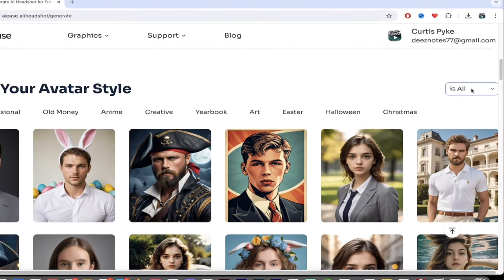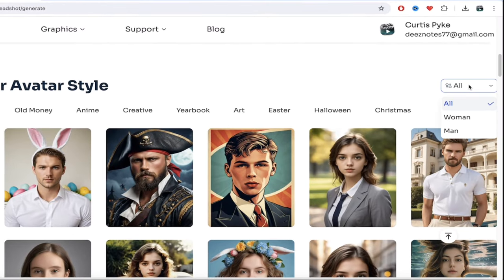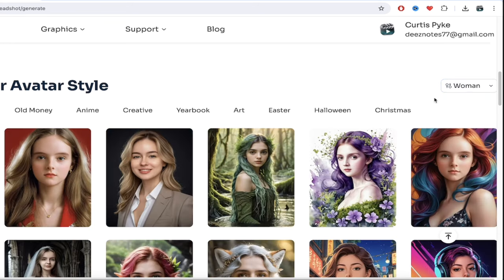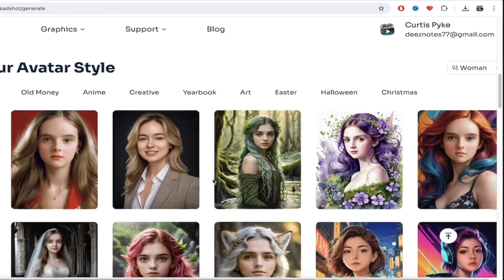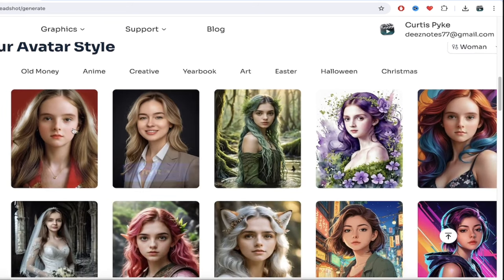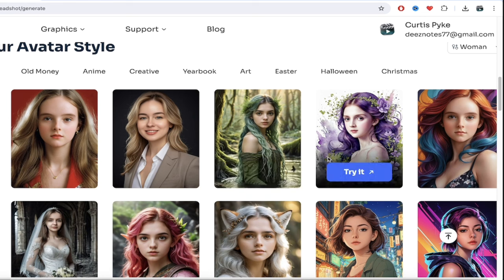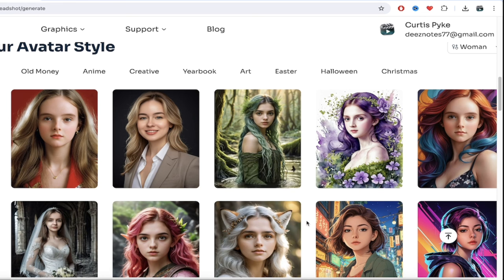you can go ahead and filter by gender. So if I was going to do a female one, for example, why not? Let's go with the female style. Look at this here. Now you can get in and you'll see that there's all these different styles.